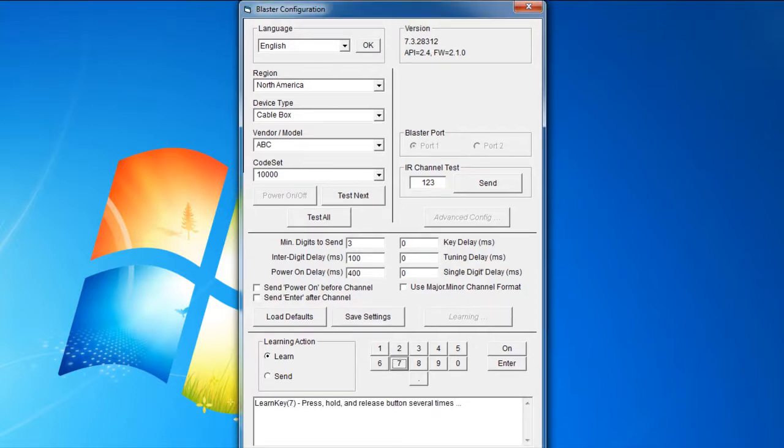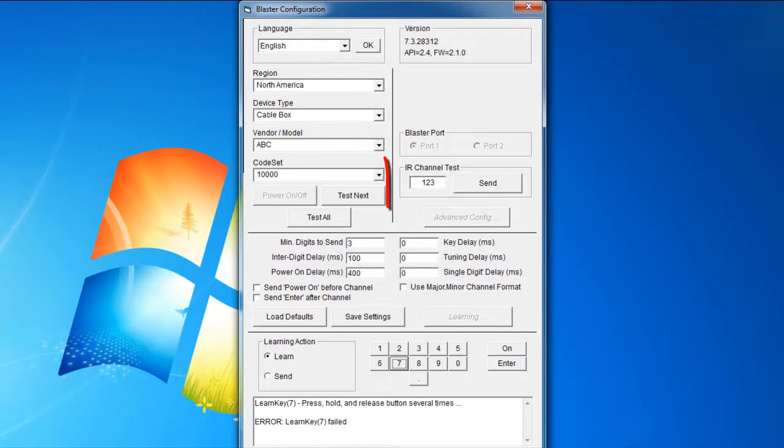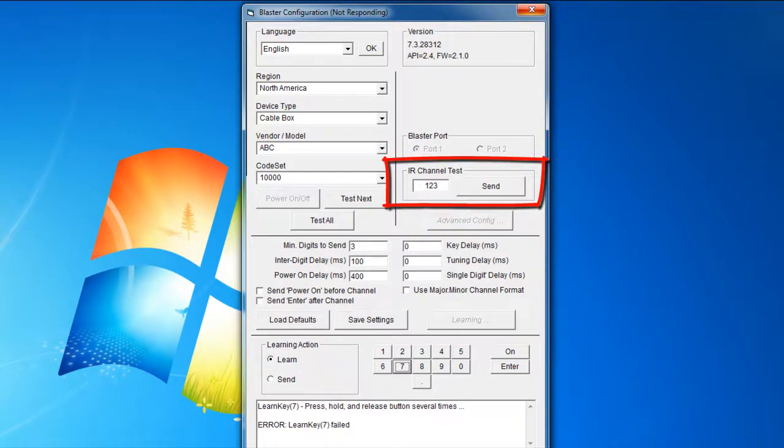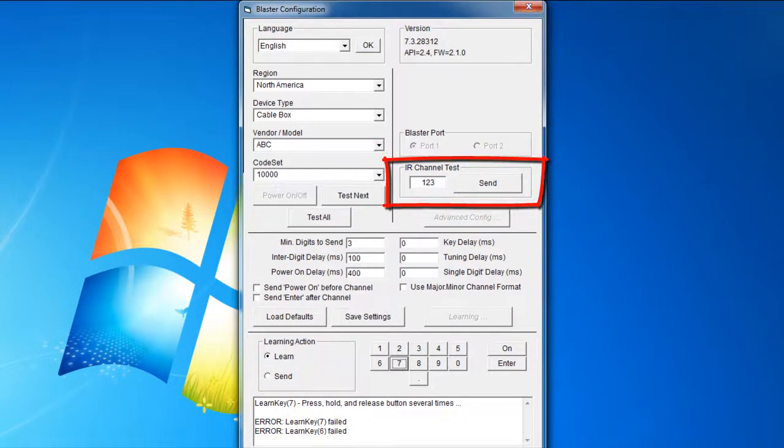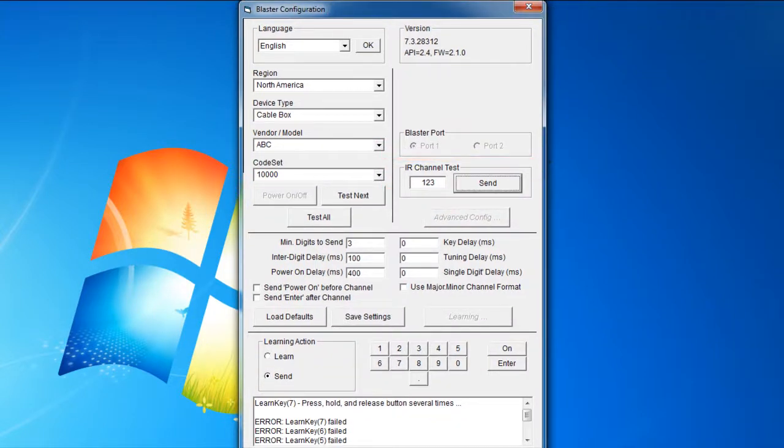You'll just have to try it again. Once you are finished with the numbers 0 to 9 and On and Enter, you can test the learning by clicking the Send button on the Blaster configuration program. It will send the numbers 123 to your set-top box. Your set-top box should now be on channel 123.